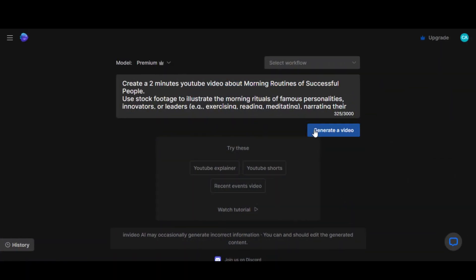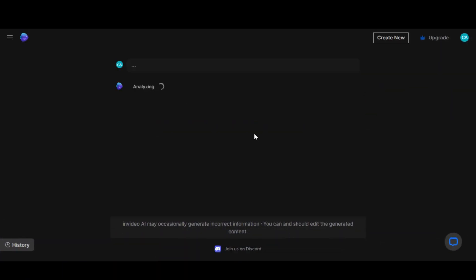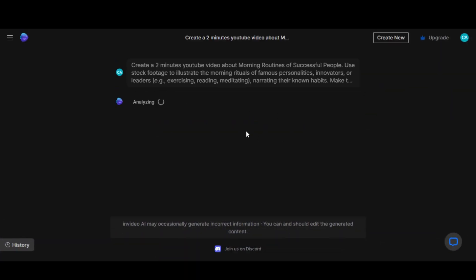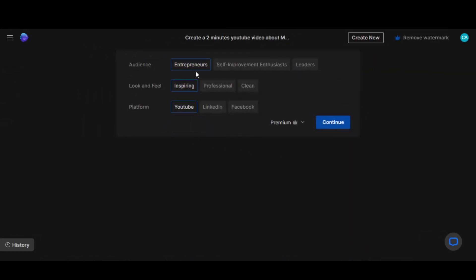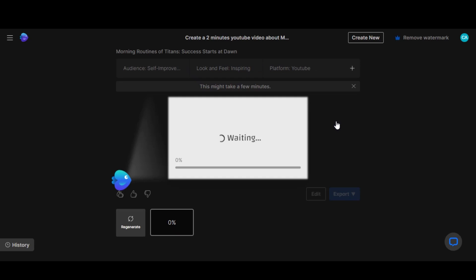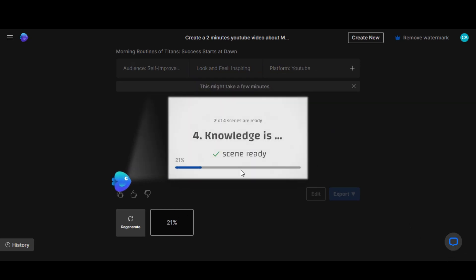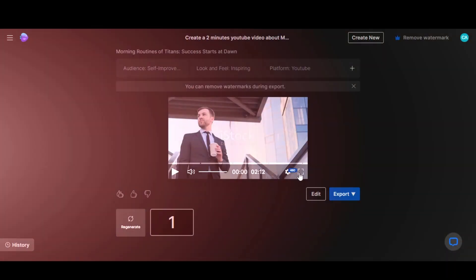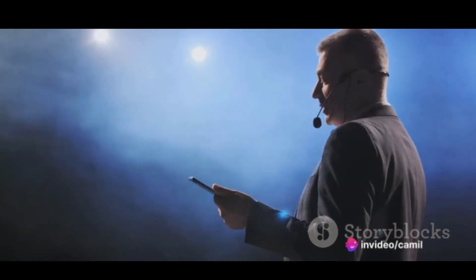First, test the manually input prompt by clicking the Generate button. Now choose your audience and other settings. Click on the Continue button. Wait a few minutes for the video to be generated. Here's our video. Let's preview it.